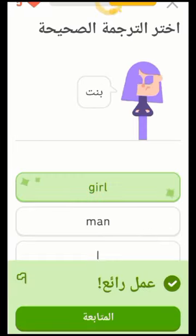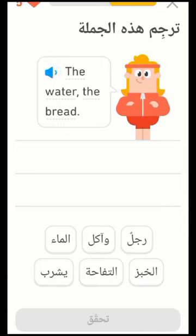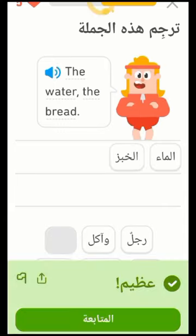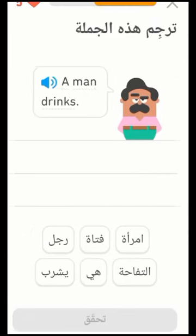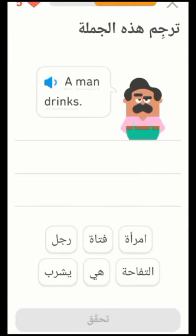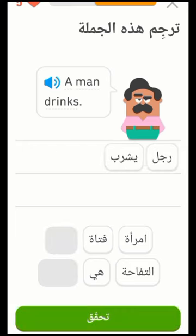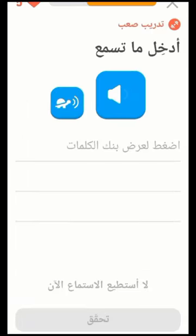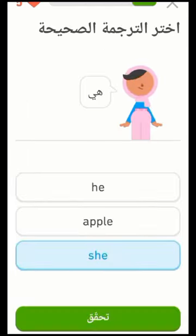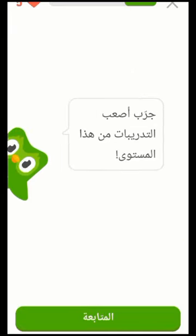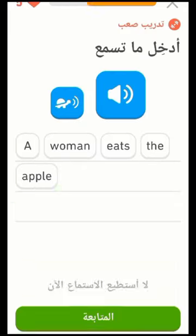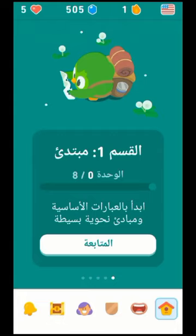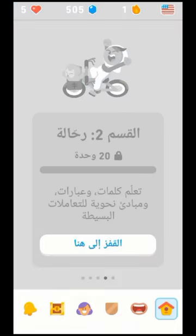Duolingo helps you practice all aspects of language learning: reading, writing, listening, and speaking. With a variety of exercises and activities, it ensures a well-rounded experience. Through voice recognition technology, you can engage in speaking exercises and receive instant feedback on your pronunciation. Whether you're reading captivating stories, writing essays, listening to dialogues, or practicing conversation, Duolingo ensures you develop all aspects of language learning.